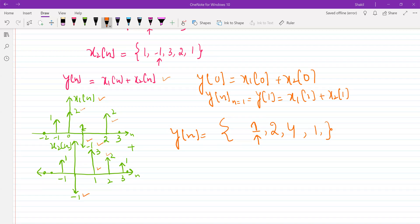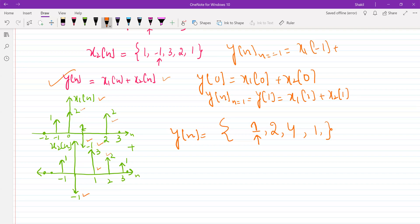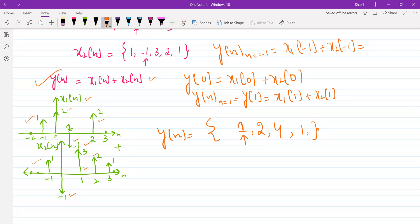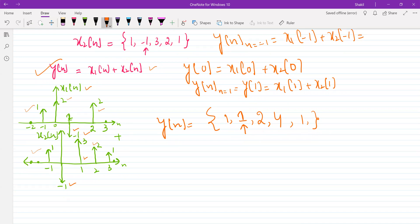To get y(minus 1): x1(minus 1) = 1 and x2(minus 1) = 1, so y(minus 1) = 2. At n equal to minus 2: x1(minus 2) is 0 and x2(minus 2) is 0, so the result is 0. We can write the full sequence and plot it.